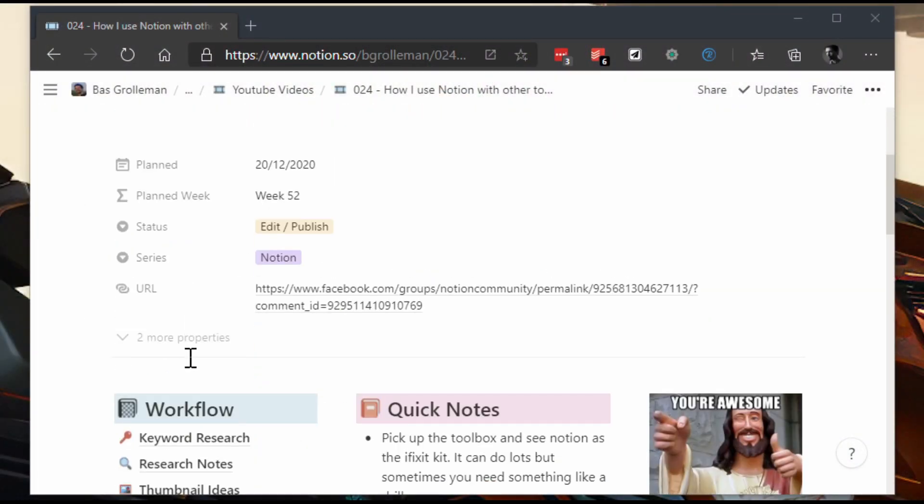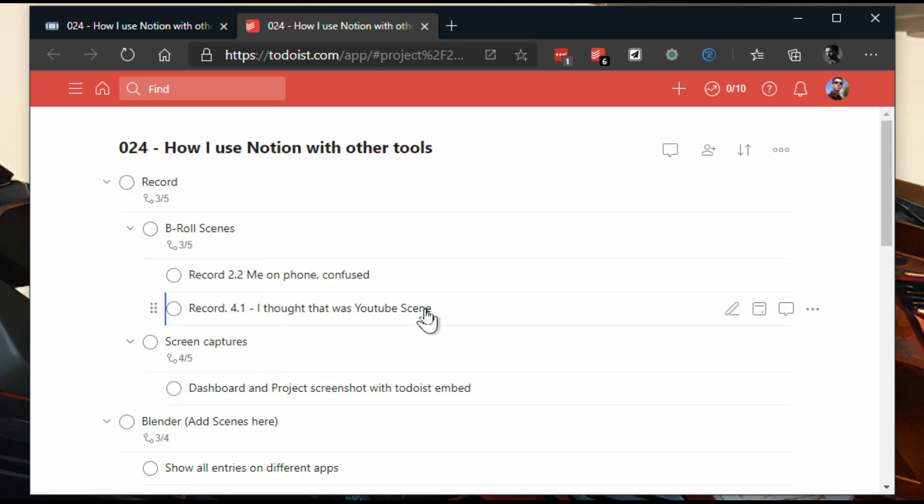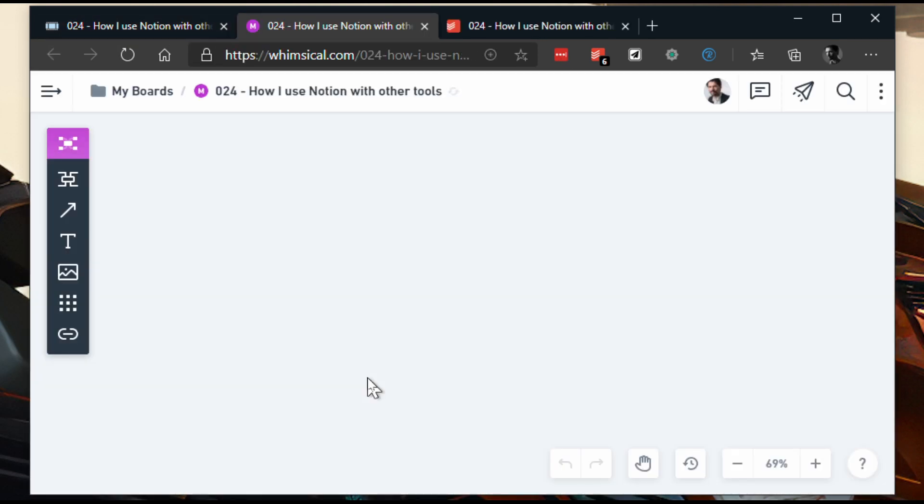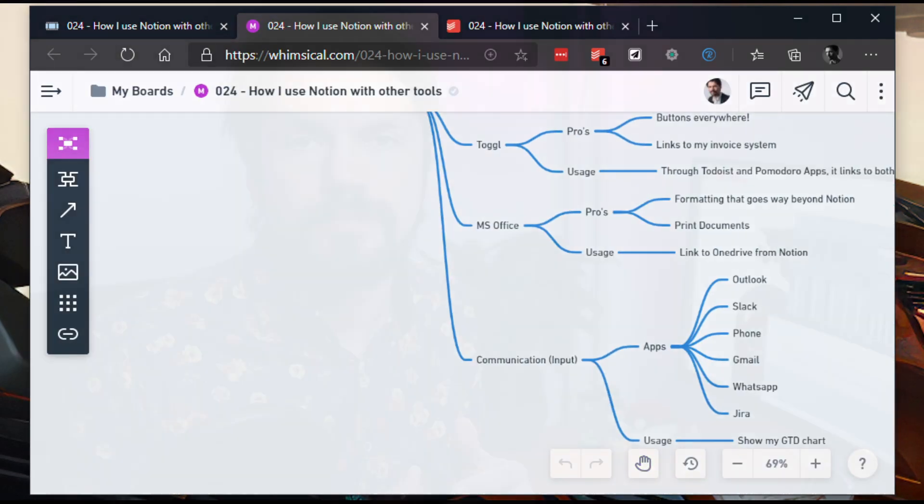Unless of course this person calls you, doesn't know the name you're using, and you have to play a 20 questions game to figure out what project they mean — because they don't realize you have 50 other projects you're trying to keep track of. Next to this, I link everything together with URLs, and that allows me to glide through data and find related information without having to copy all the data over into Notion. Now I hear you thinking: what about embeds? I do use those but in a limited way.